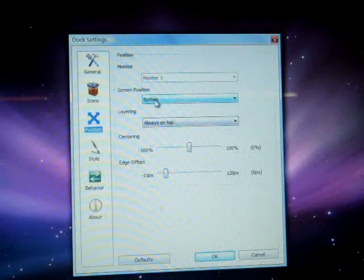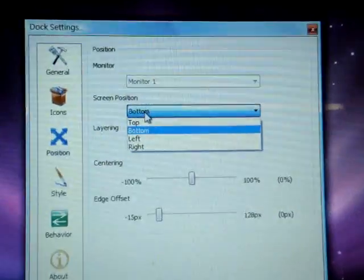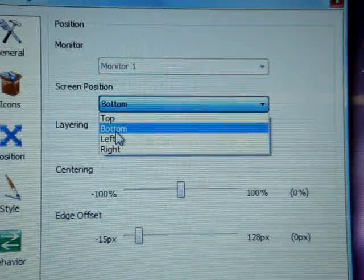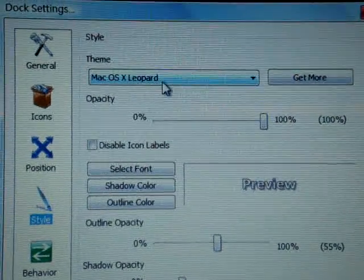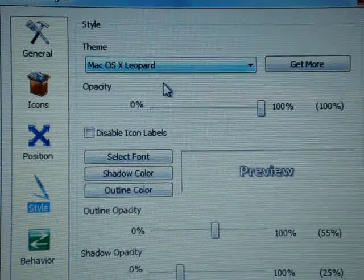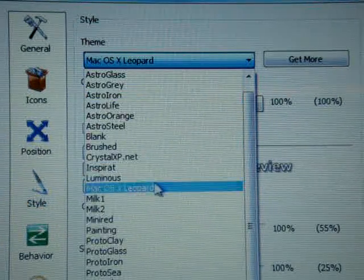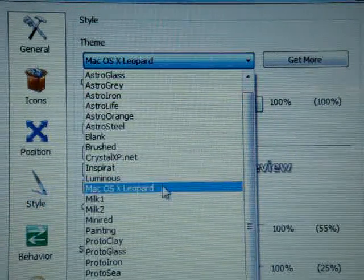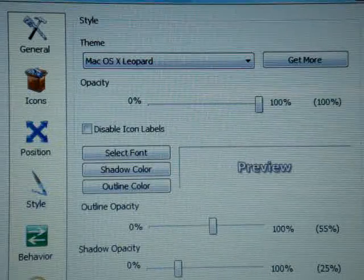You're going to choose the screen position. You're going to choose bottom, the theme here. When you search the theme, you can't find this one because you're going to get it on your own.